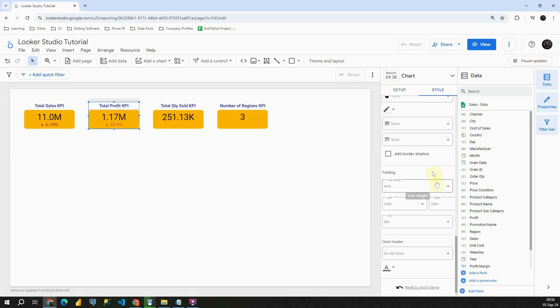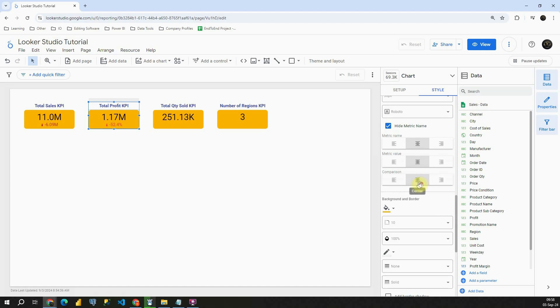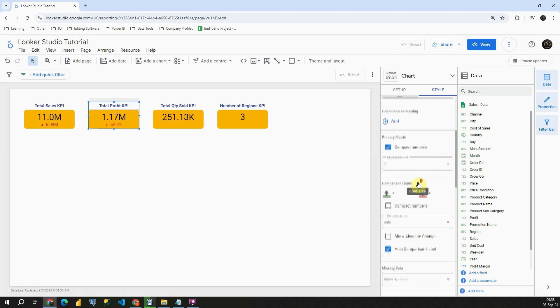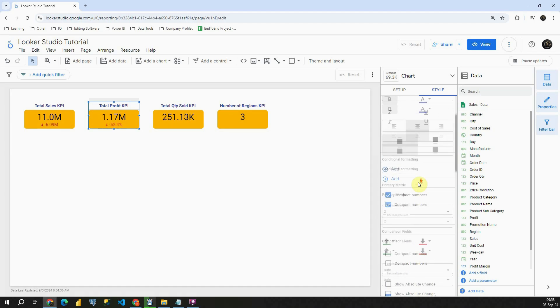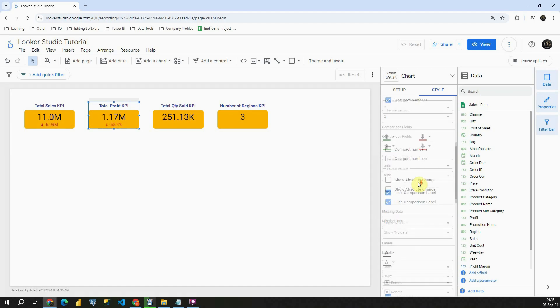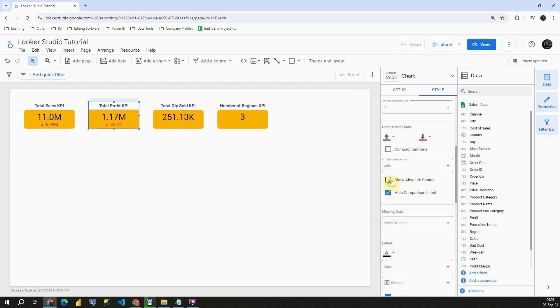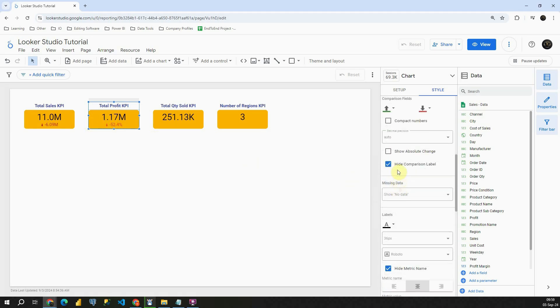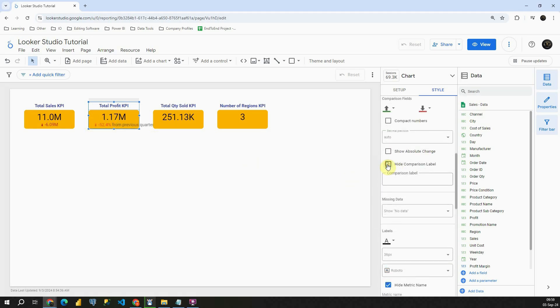Also we can modify this. Let me go back. Now let's leave percentage here. And I'm going to present this comparison label. As you can see we can provide any label here, which is great.